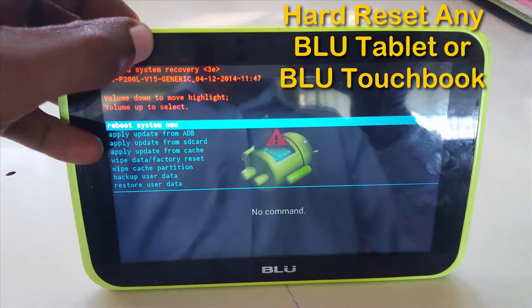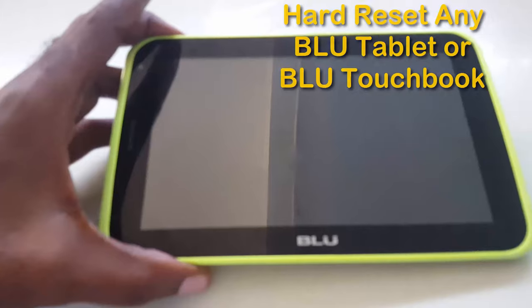Hey guys, it's Ricardo and welcome to another blog tech tips. I'm going to show you how to reset any blue tablet. So if you have a blue tablet, this is how you actually go about resetting it.